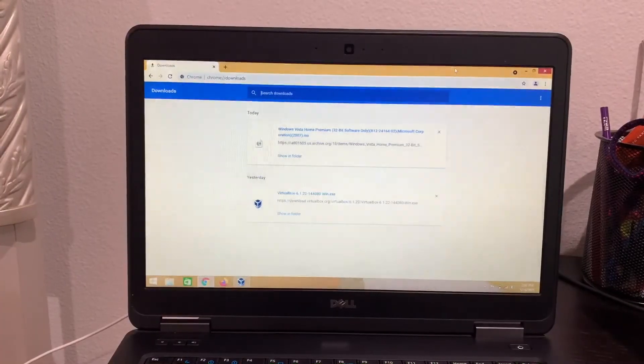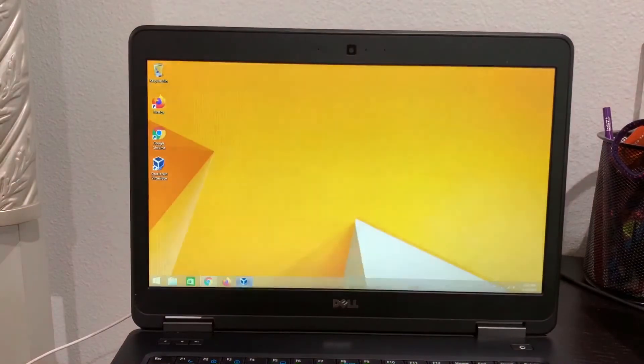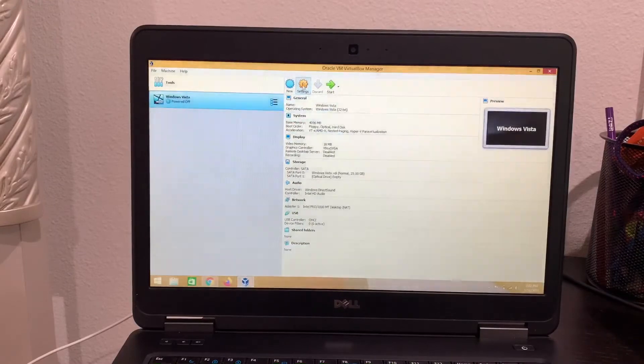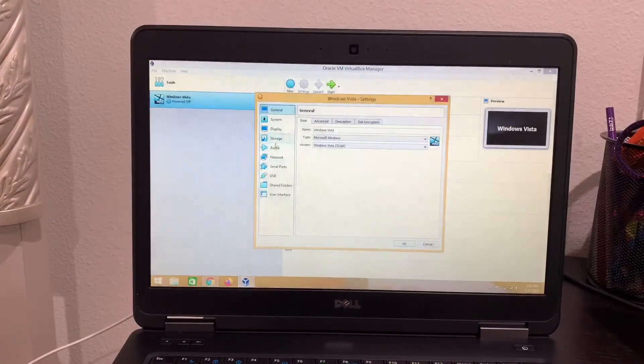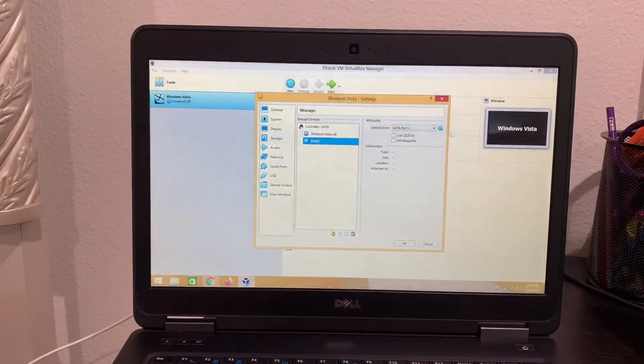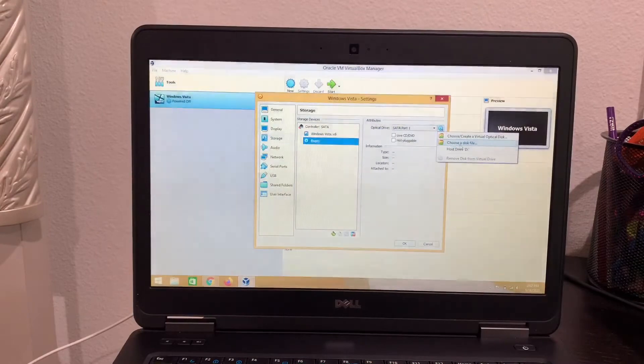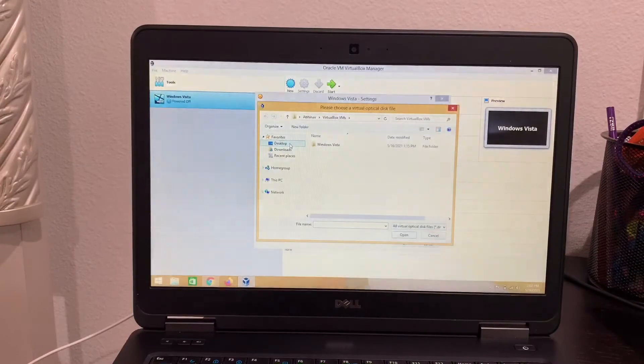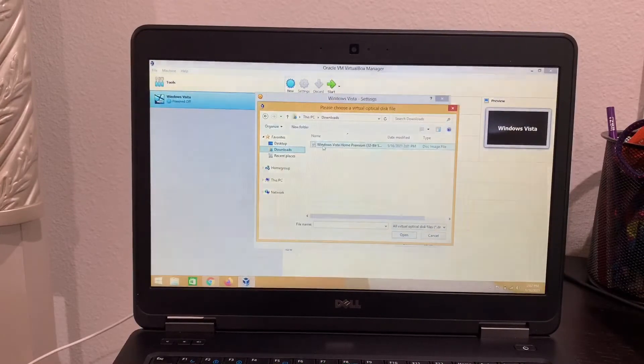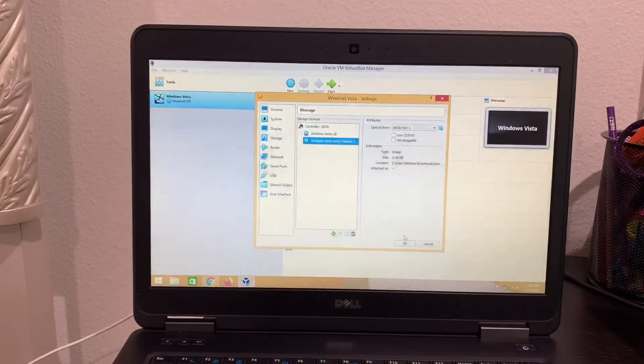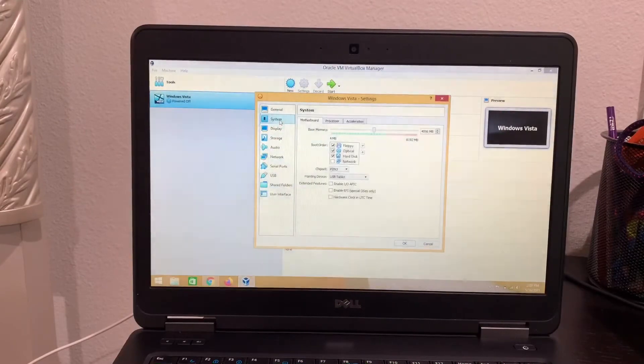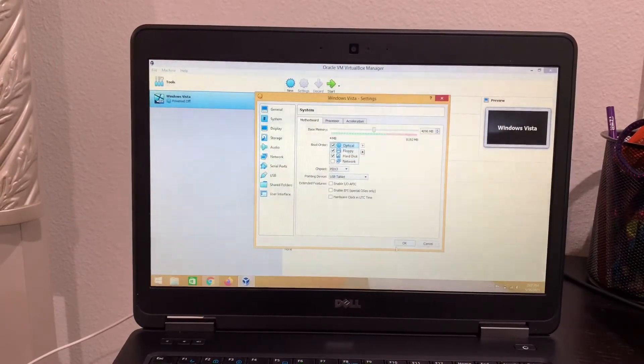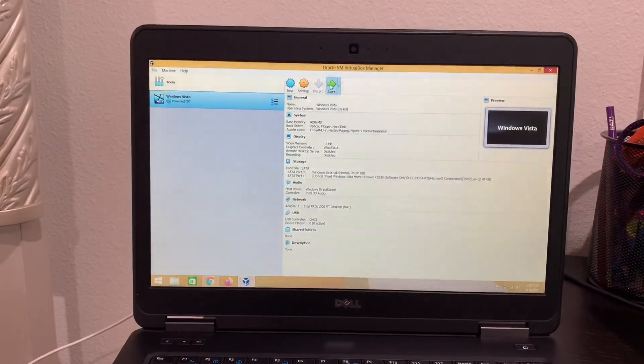So once the ISO file is done, you can minimize or close Google Chrome and then go back to your VirtualBox. Click on settings, and then go to storage. Click on the empty box. See this little thing here? Click on that and then choose a disk file. You can go to downloads and then get this ISO file. And then another thing you want to do is go to system and then get the optical up. And then press OK. And then you can start.